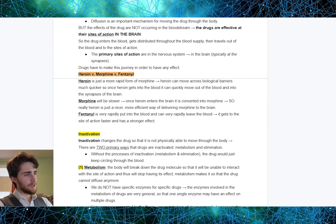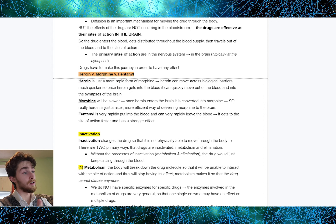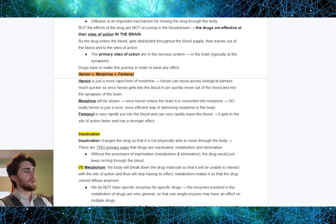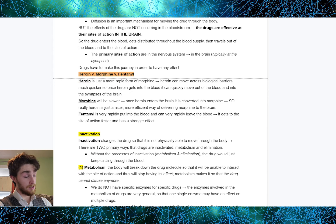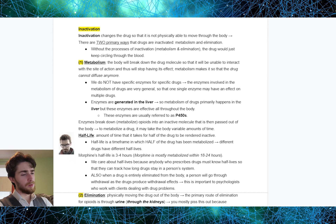Heroin is just a more rapid form of morphine. Heroin can move across biological barriers much quicker, and once in the blood, it can quickly move into the synapses of the brain. Once heroin enters the brain, it is converted into morphine — so heroin is essentially a more efficient way of delivering morphine to the brain. When it comes to fentanyl, it is very rapidly put into the blood and can very rapidly leave the blood. Fentanyl gets to the site of action faster than anything else and has a very strong effect.